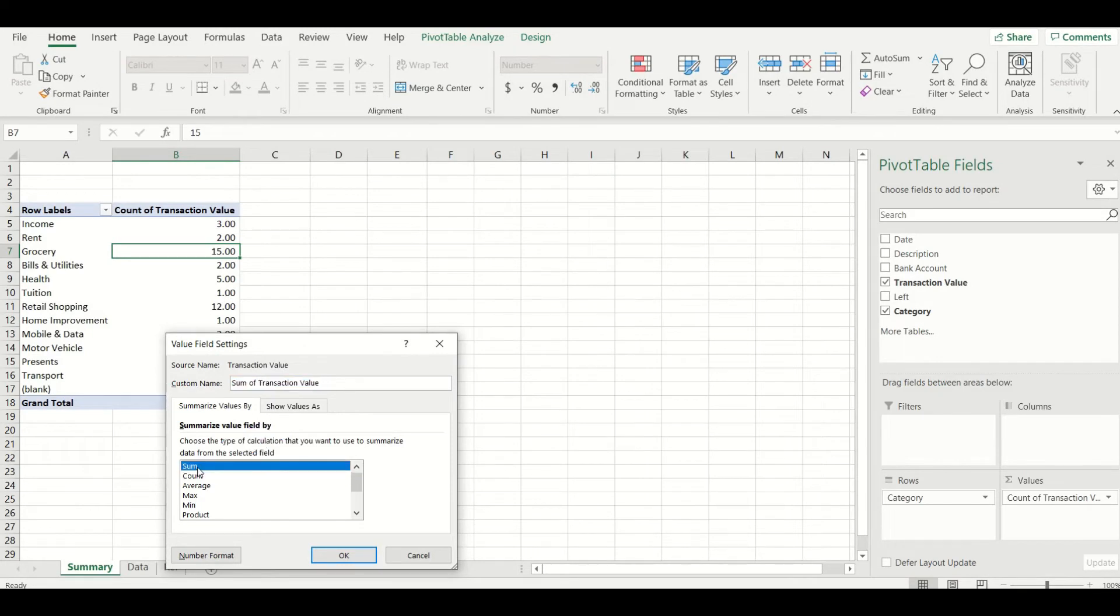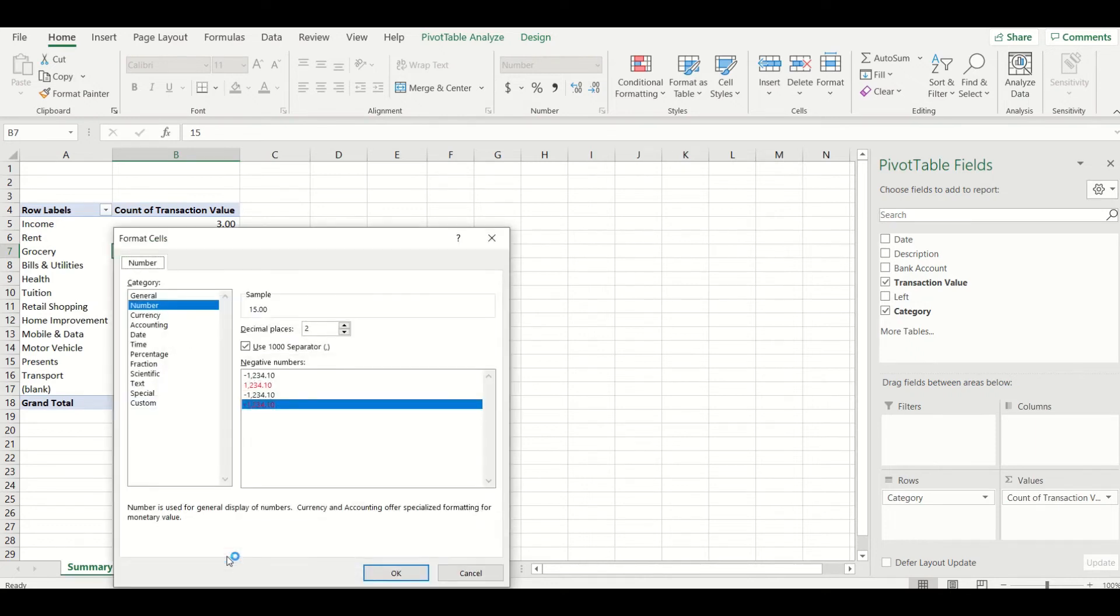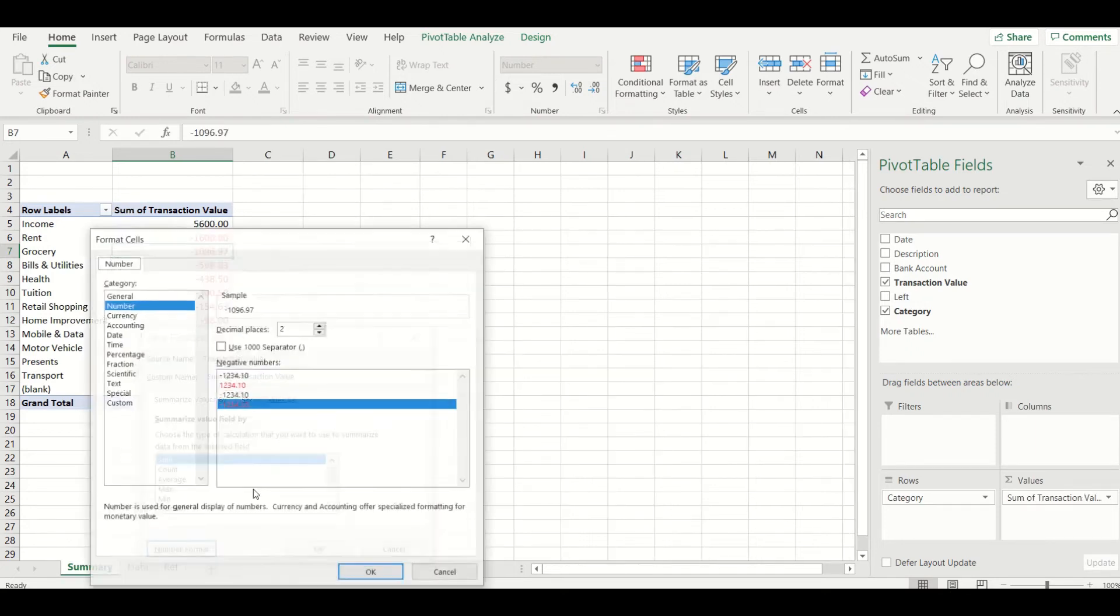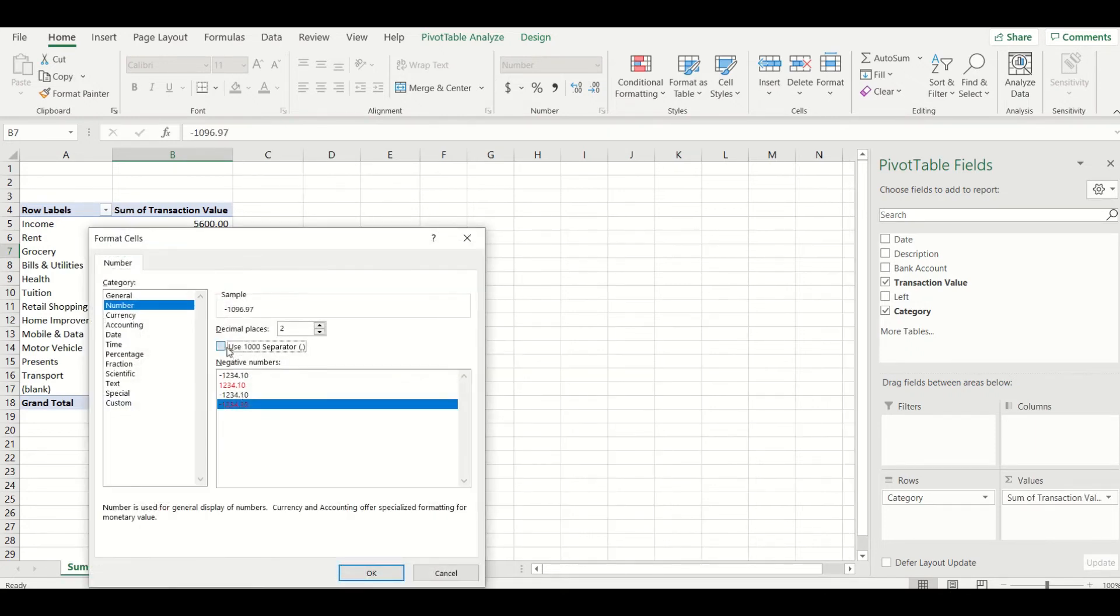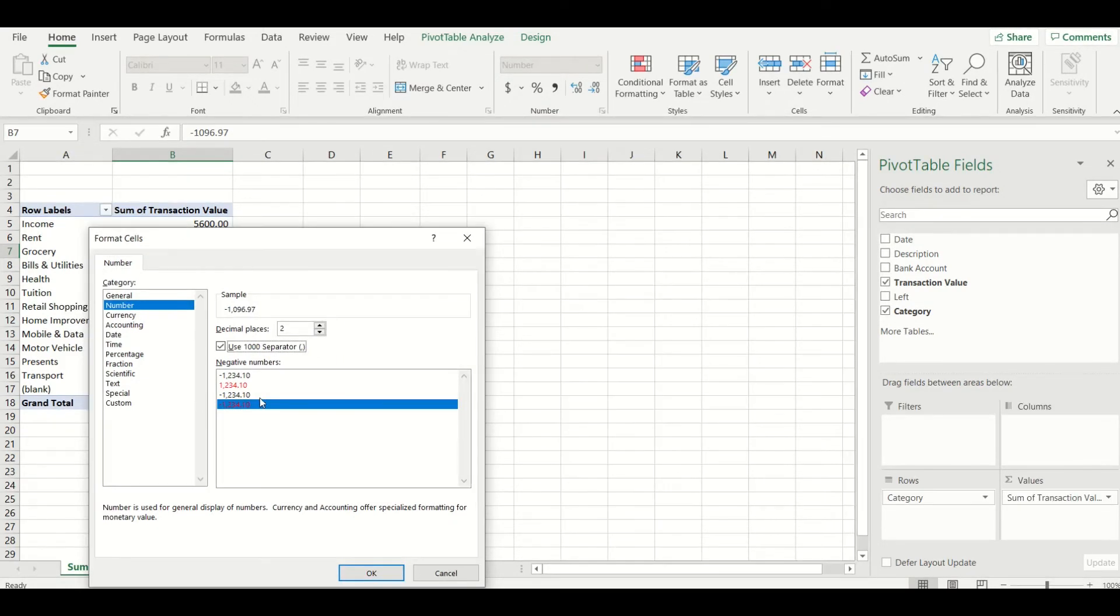While we have this dialog box open, let's update the number format too. Click number format and then go to number like this. I like to add separators to separate the thousands, which makes numbers a little bit easier to read on the screen. You can also reduce the number of decimal points if you prefer.